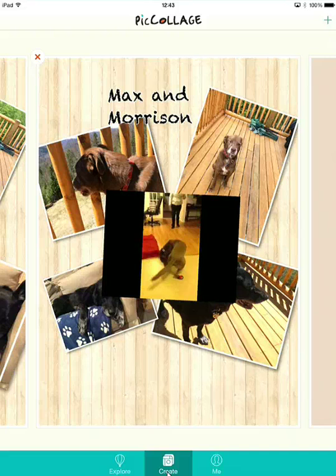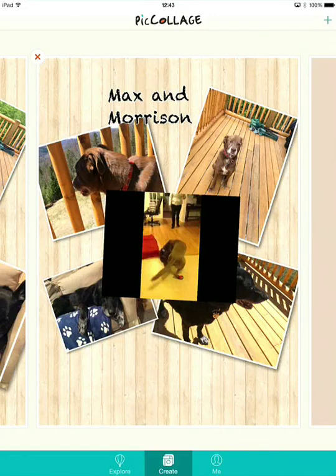So that's Pick Collage. In the next video, we'll look at how we can make Pick Collage interactive by using ThingLink. We'll see you in the next video.